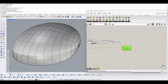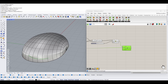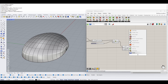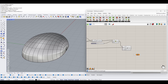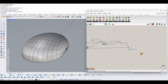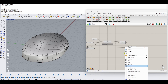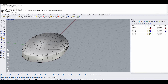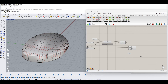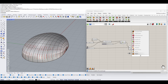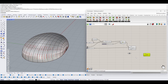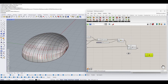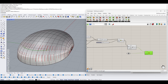Then we're going to project this curve on the surface. Reference the surface into Grasshopper and use a Project component — the curve input gets this curve and the Brep input gets this surface. Now we have the projected curve on the surface.